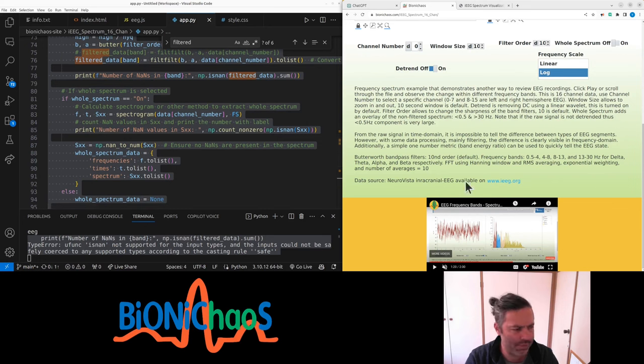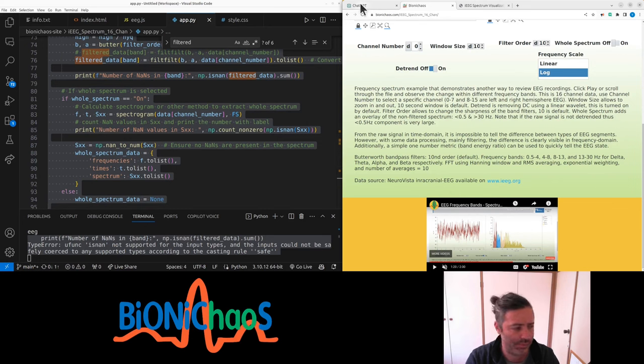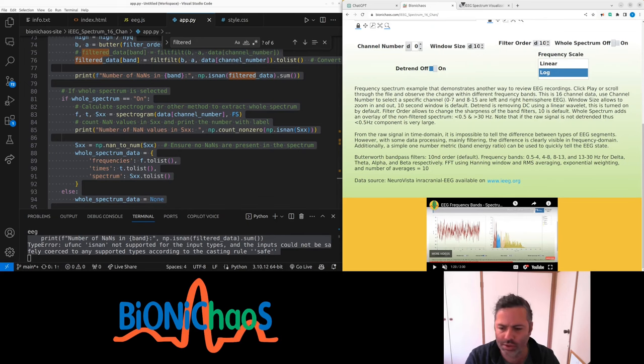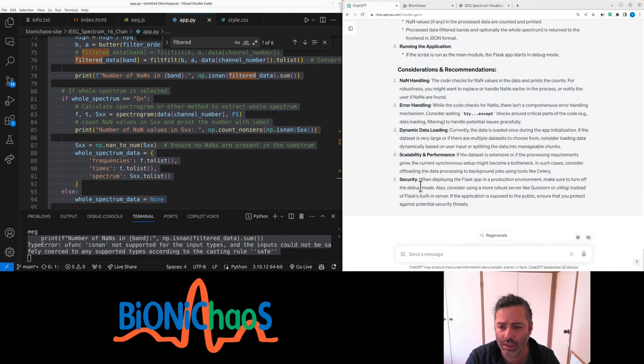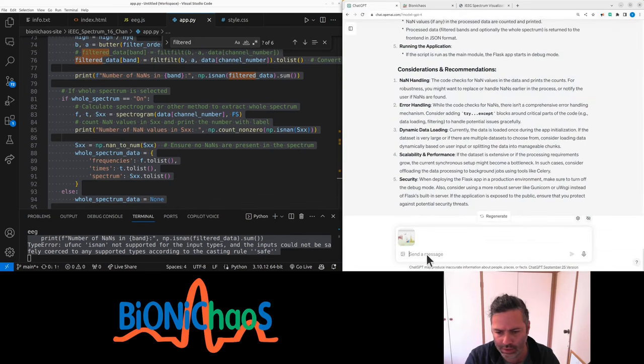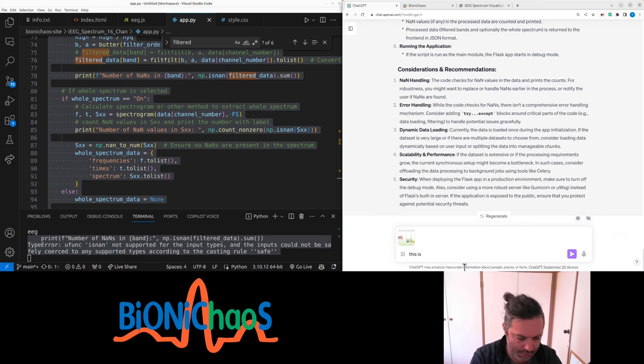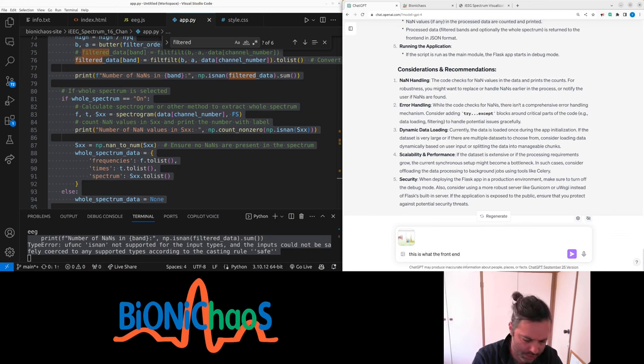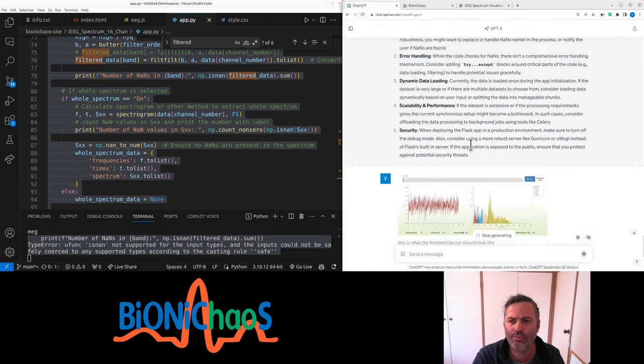I can just save this as an image. Just trying to get an image for the interface because we could actually feed it into the model. So it should look like this and this is what the front end should look like.